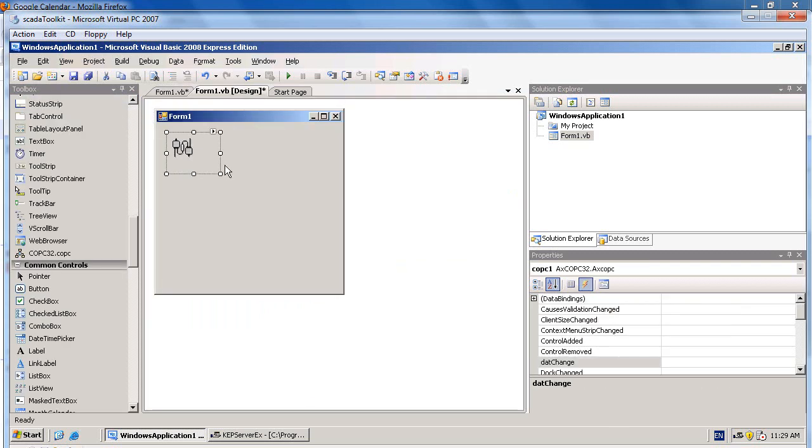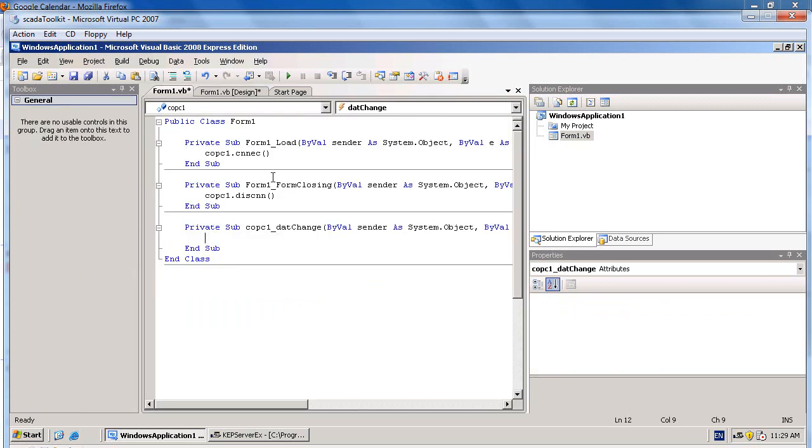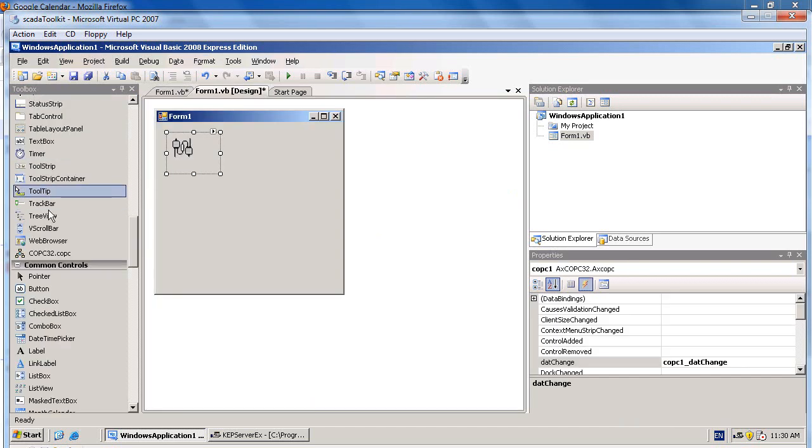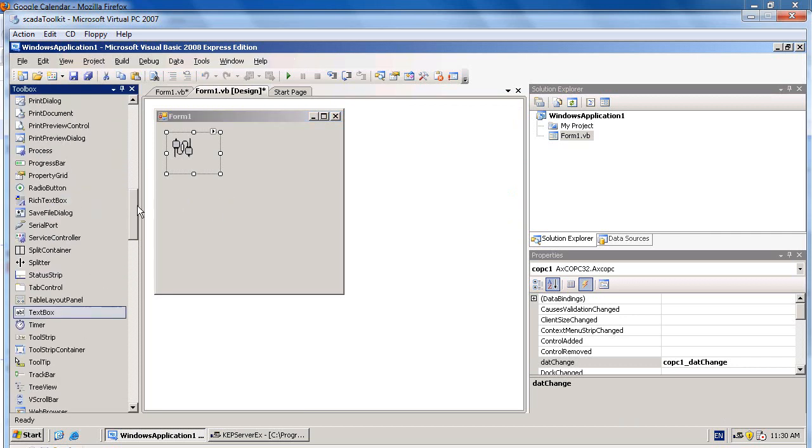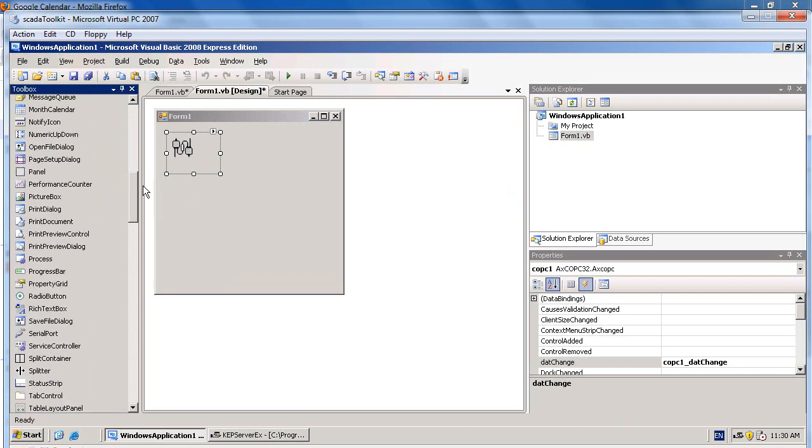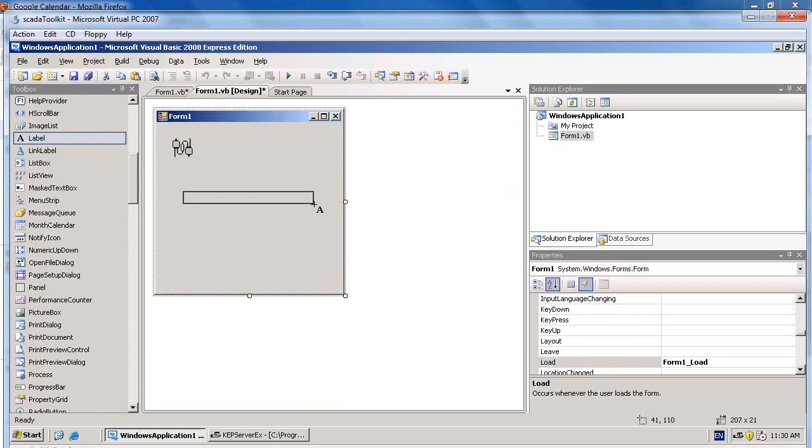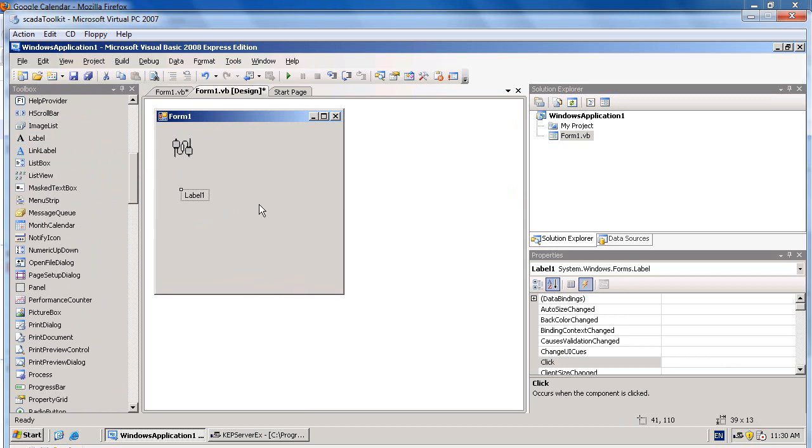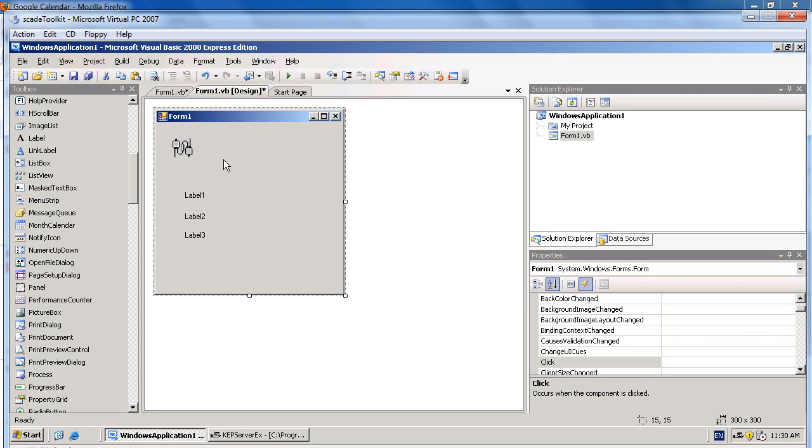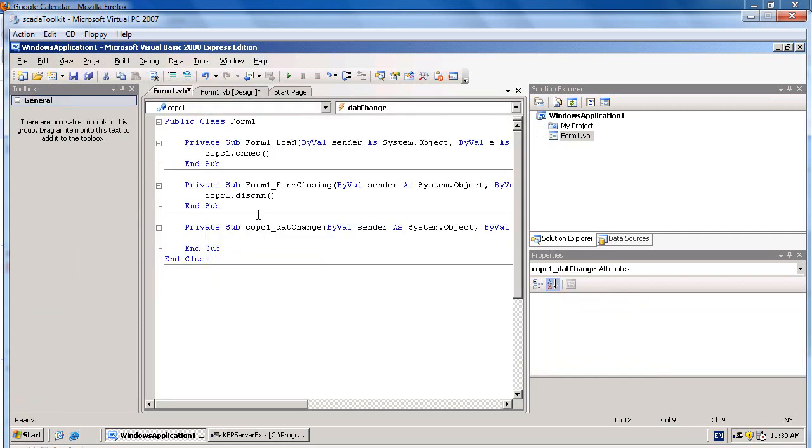When the data of OPC value has changed, we would like to show the value that changed into the form. We will show it on some textboxes or labels. In this example, I will use labels. Three labels. Then click on the COPC control. You will see Data Changed. This event will invoke when data of OPC tags has changed.